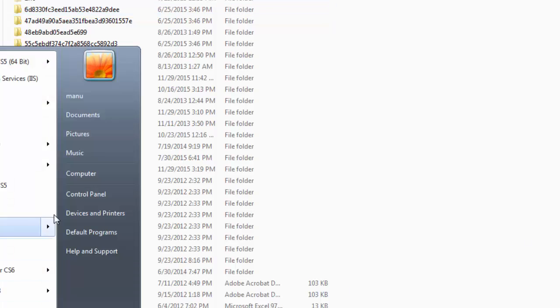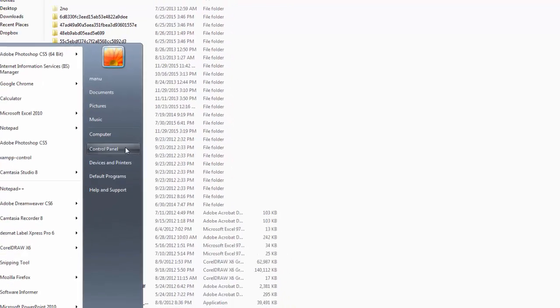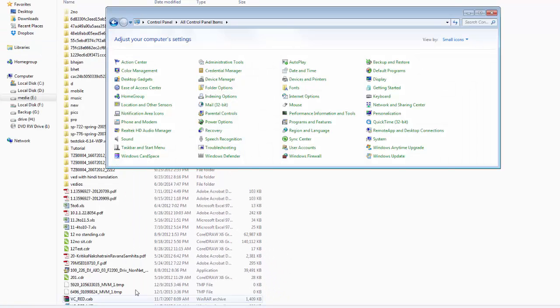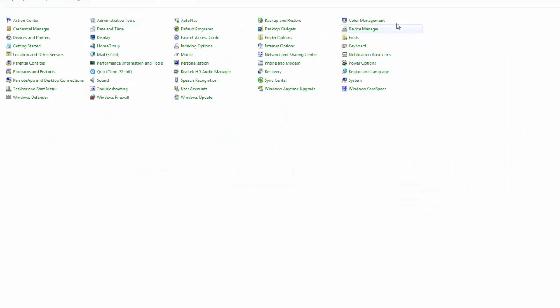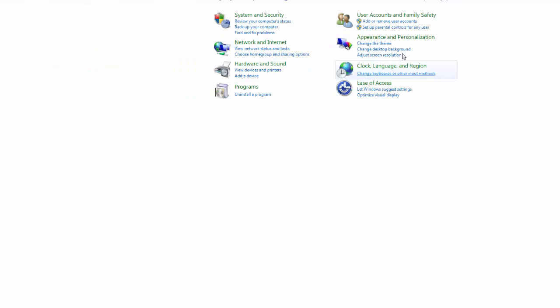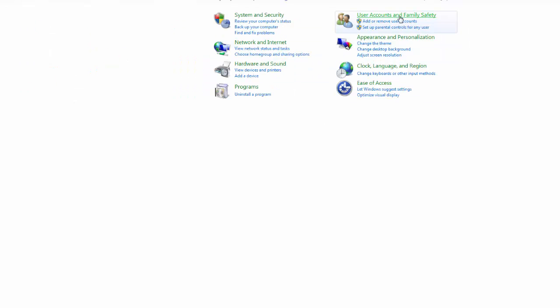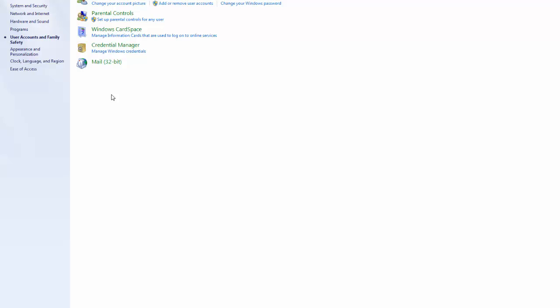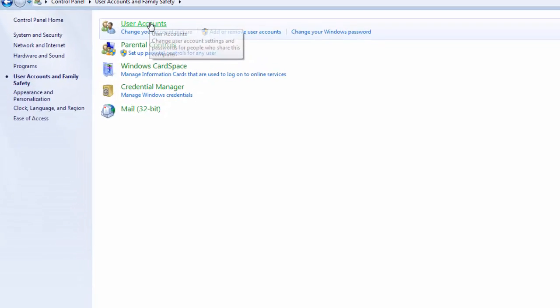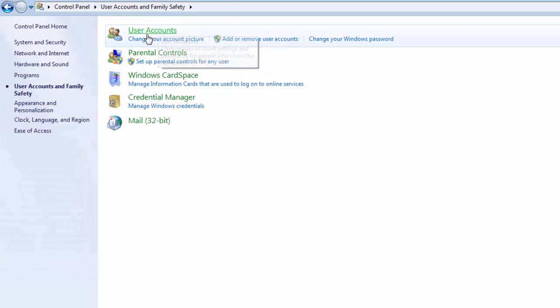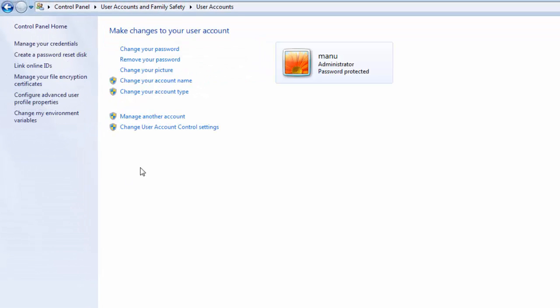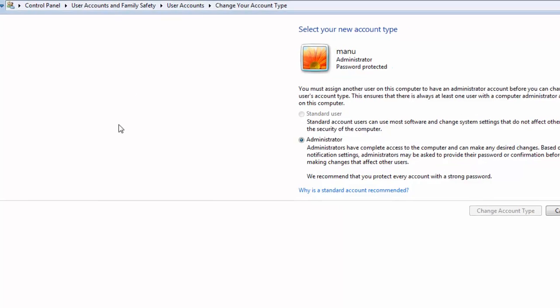Now the third option is to go back to control panel and category view. Then click on user accounts and family safety. After that, click on user accounts and change your account type.